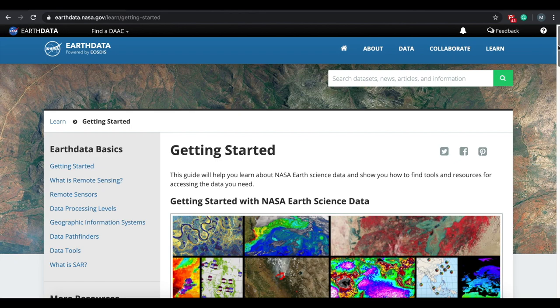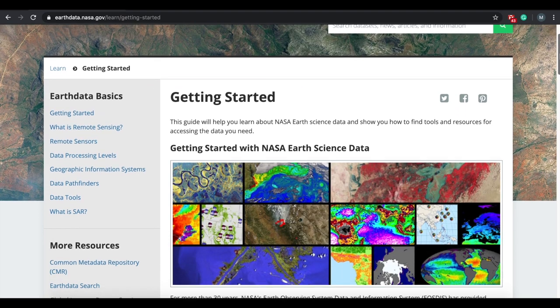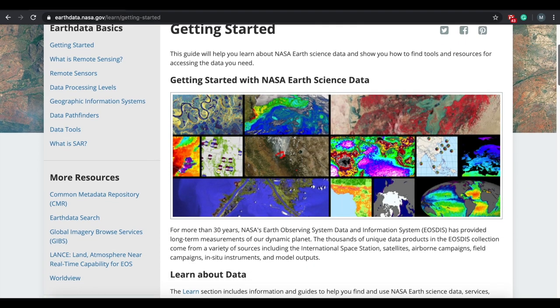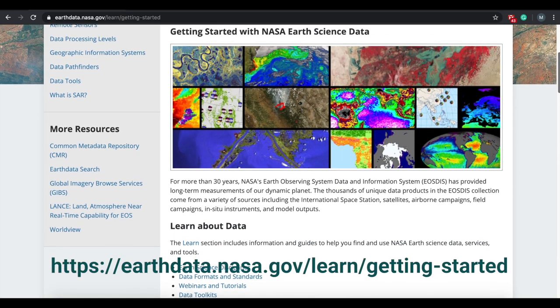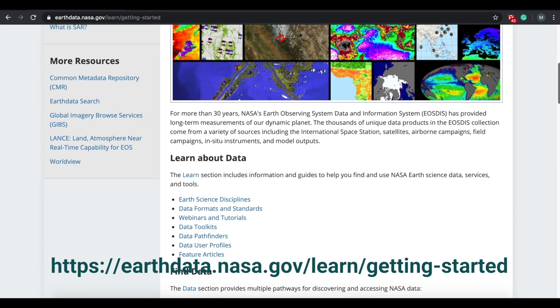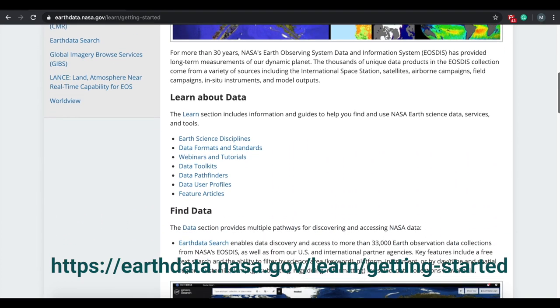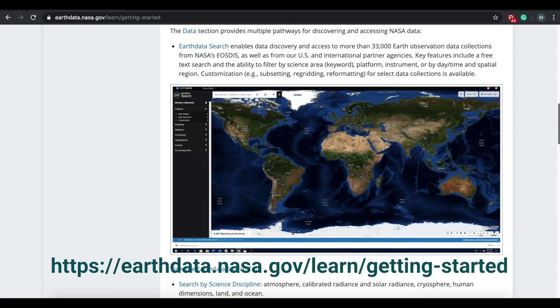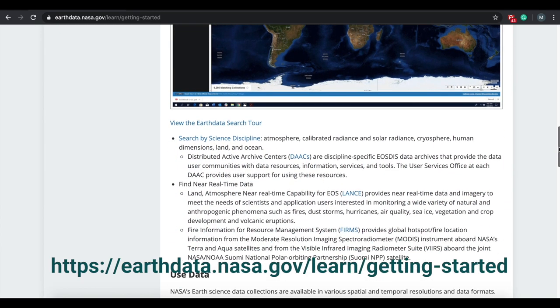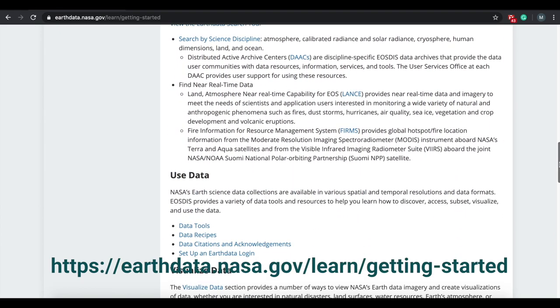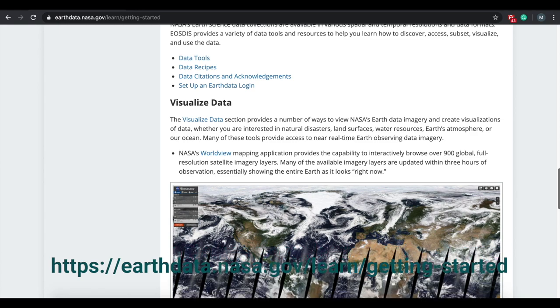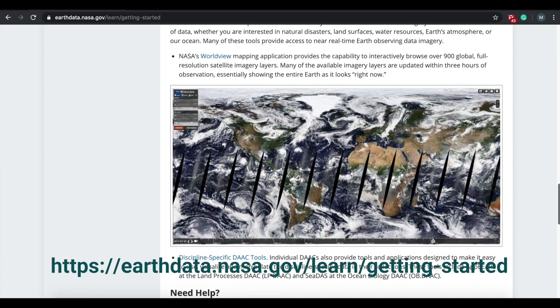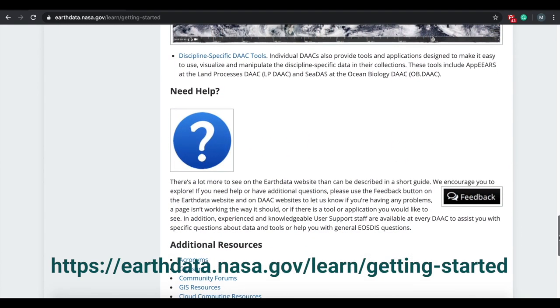Next, I would like to describe some of the key resources that are available at your disposal to address these challenges. NASA's Earth Science website, the Earth Data website at earthdata.nasa.gov, is the location to find all relevant resources to get started with NASA Earth Science data.